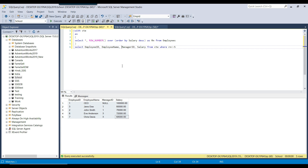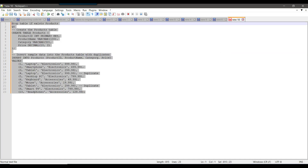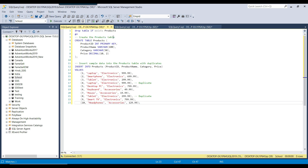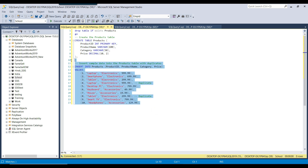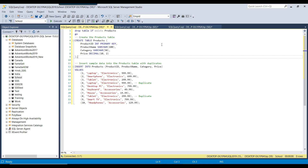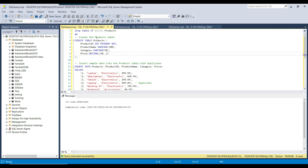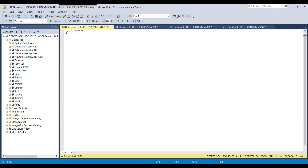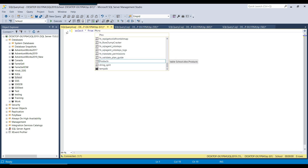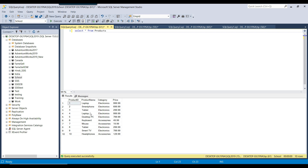Now let me give you another example. Sometimes we need to remove duplicate records, and we can also use CTE for that scenario. I have a products table — I'll drop it if it exists, create it, and insert some data. Selecting from the products table shows that it contains duplicate records: for example, laptop appears twice and tablet appears twice.